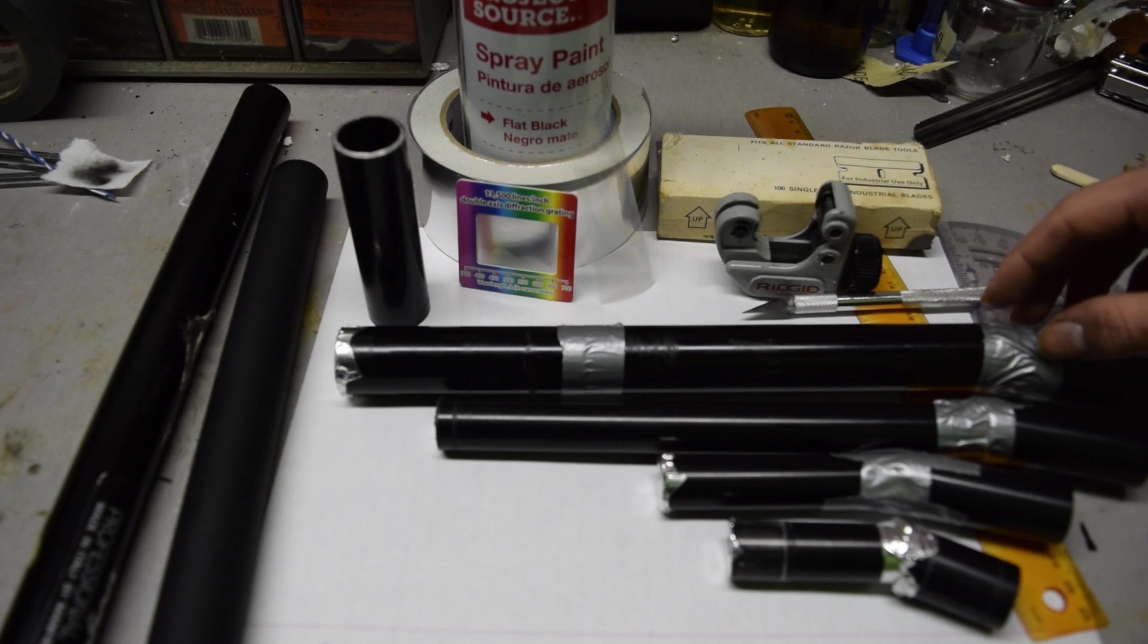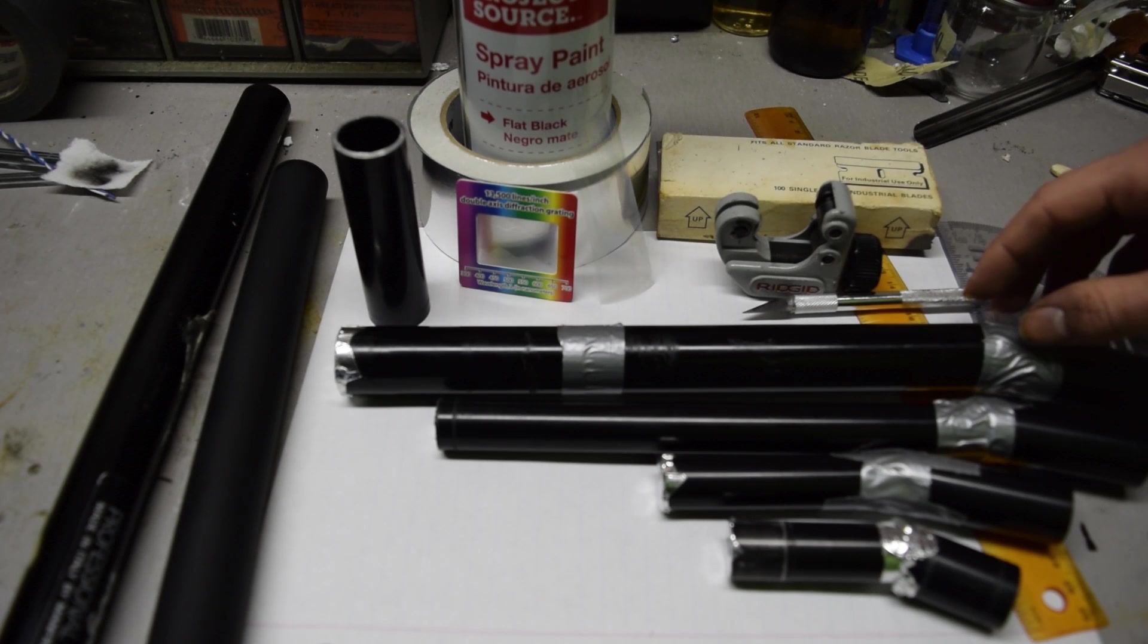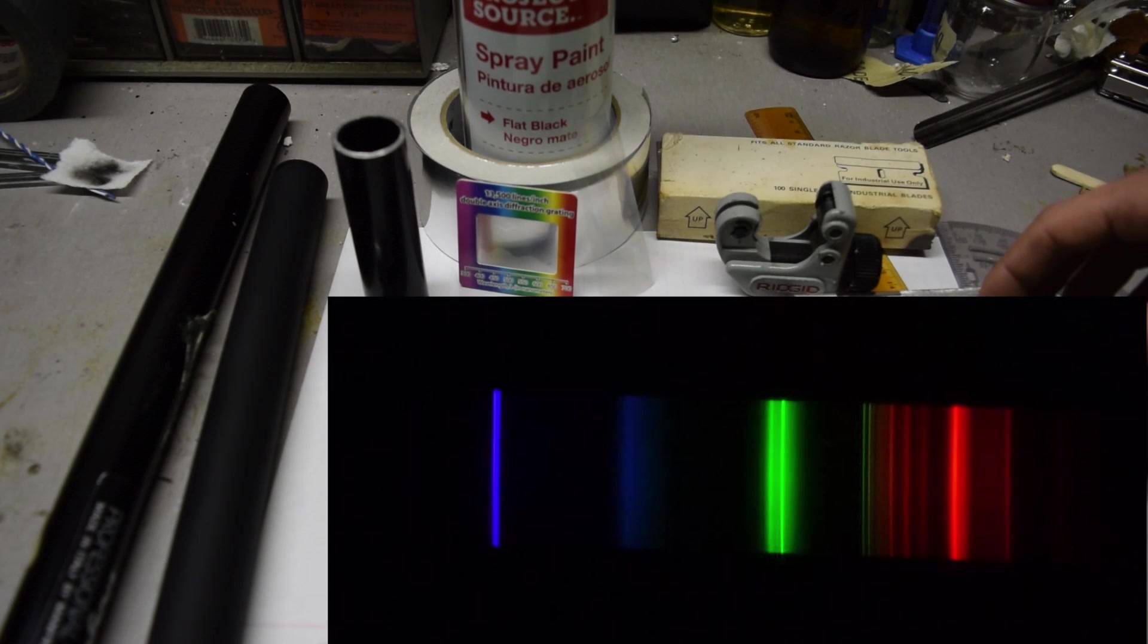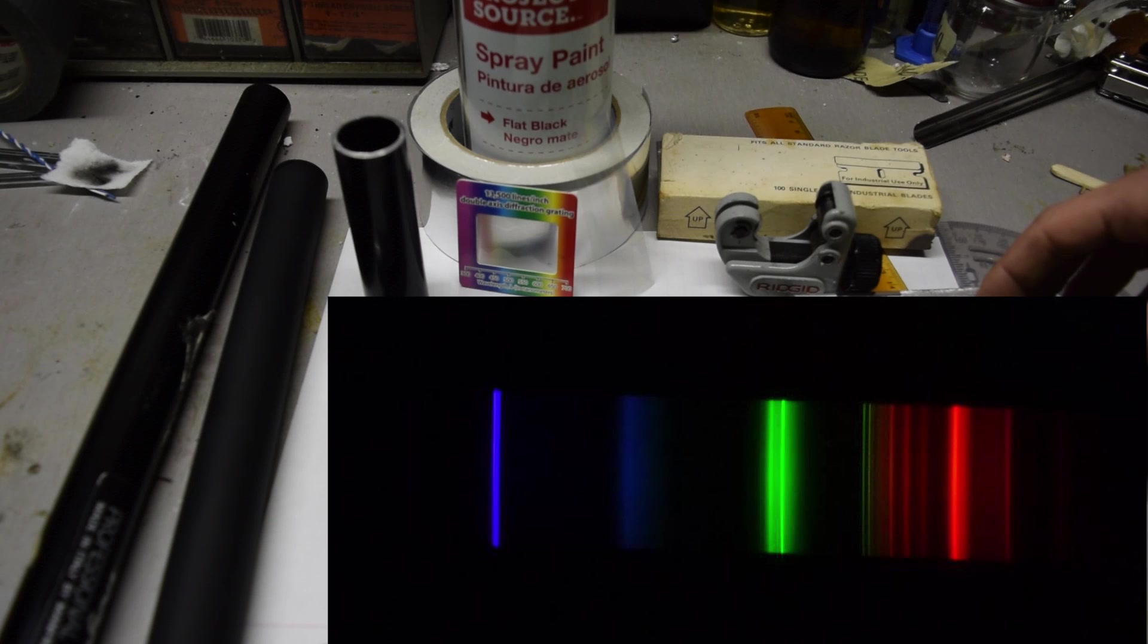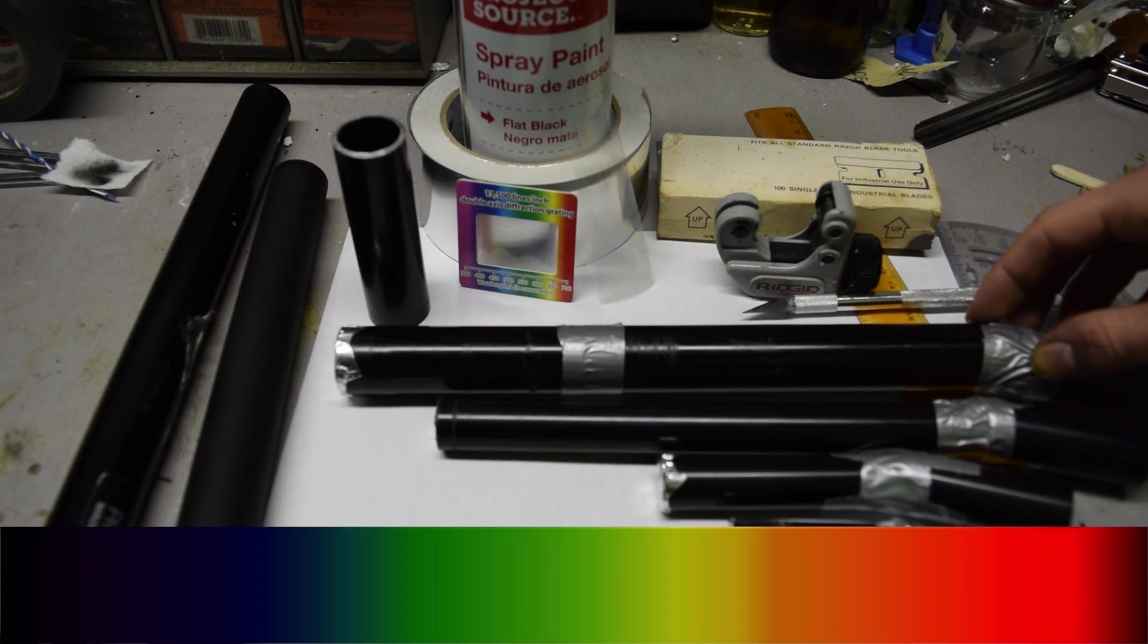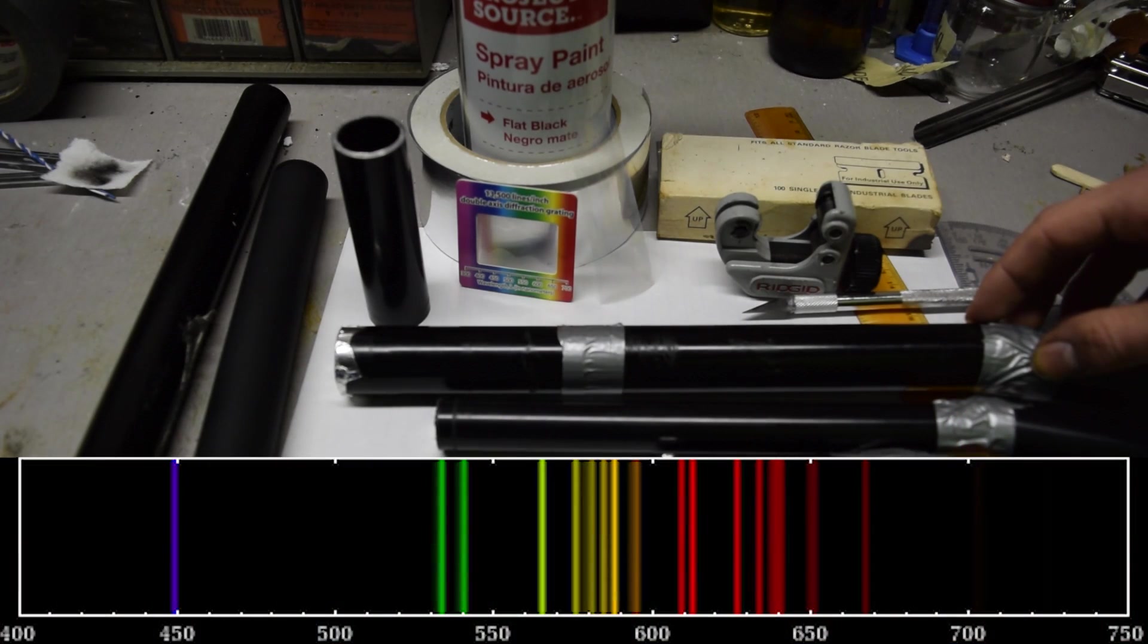A few examples of what you would see are the spectrum of a fluorescent light, an incandescent light, and a neon sign light.